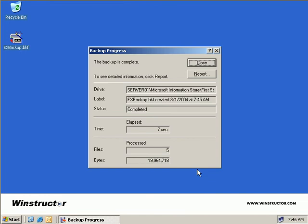Now one thing you'll notice here is that Exchange does use the volume shadow copy service when it's backed up using NT Backup. And this is great because Exchange is a dynamic application and on a busy Exchange server, emails are whizzing back and forth all the time. And the problem in days gone by is that whilst you were performing a backup, Exchange most certainly would have been handling new emails, and as a result when the backup finished, it would contain inconsistent data.